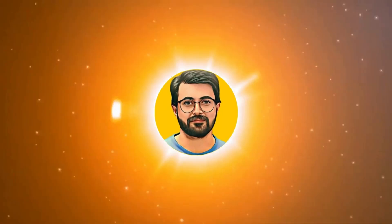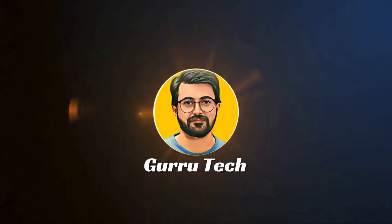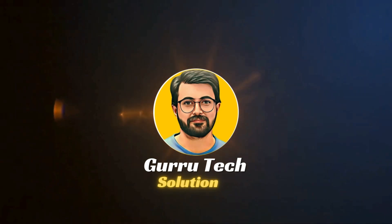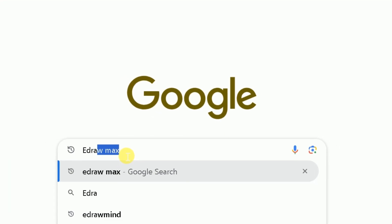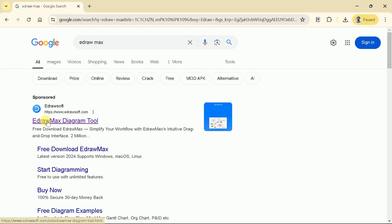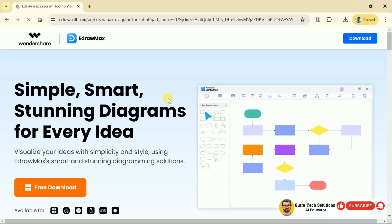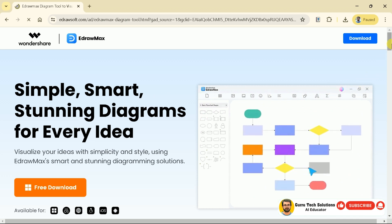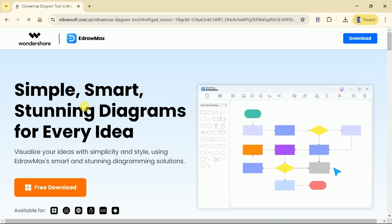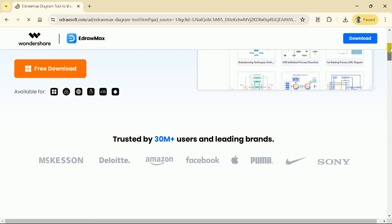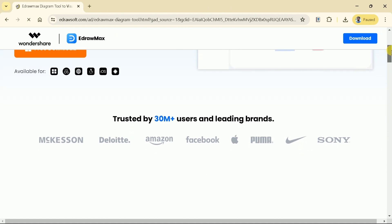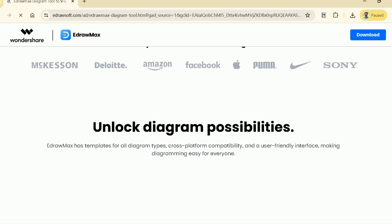This is Purveze Durrani and you are watching Guru Tech Solutions. First of all, in your web browser type eDraw Max, then hit the very first provided link and it will take us to the official page. Here you can see eDraw Max is a product of Wondershare which helps to create simple, smart, and stunning diagrams for every idea we have. It has been trusted by more than 30 million users and leading brands like Amazon, Facebook, Sony, and many more.